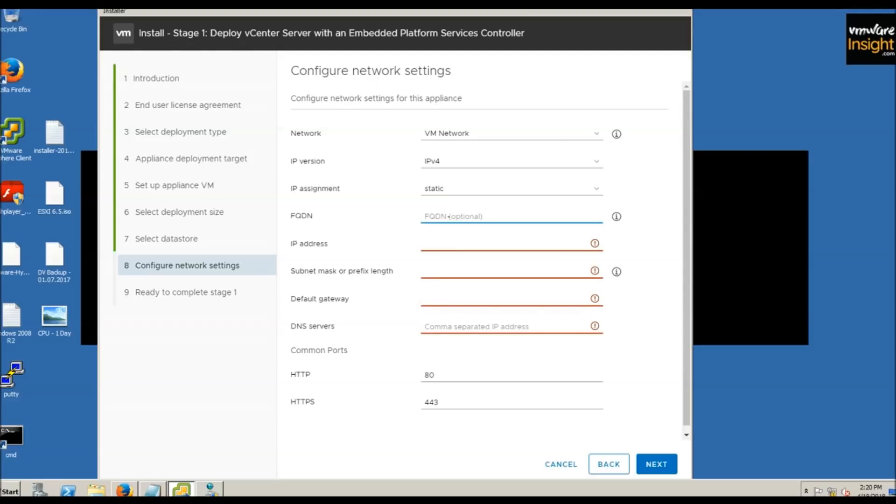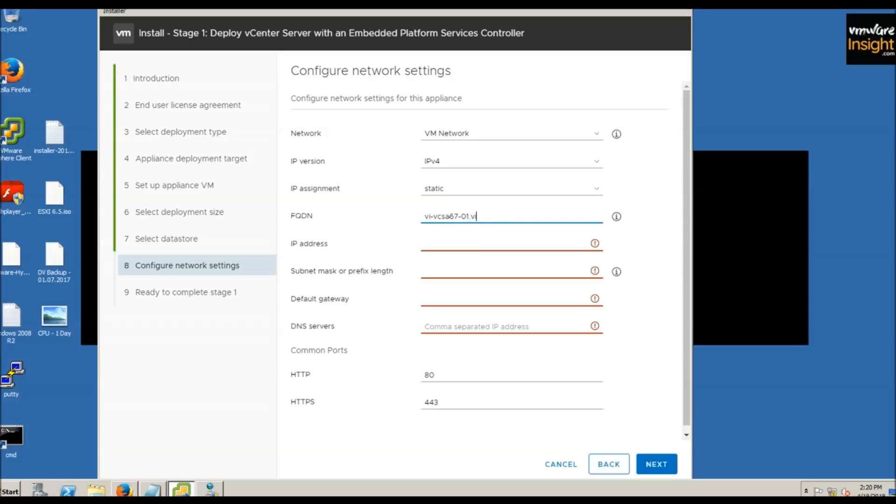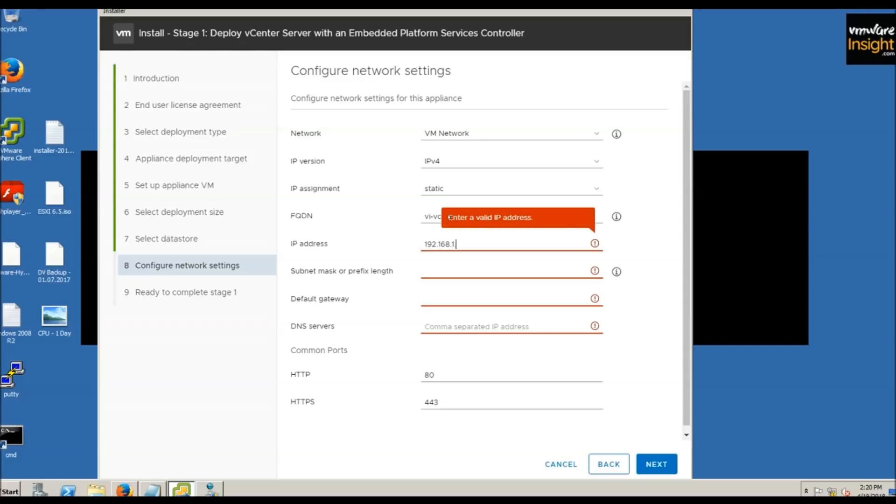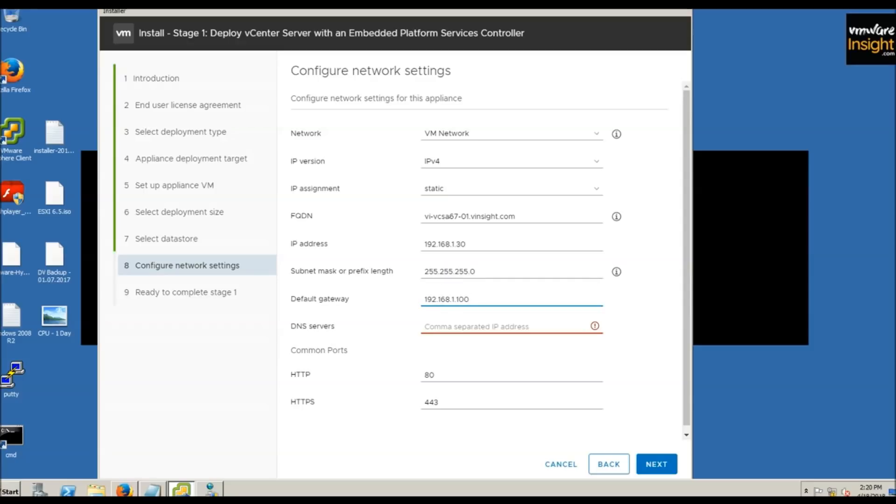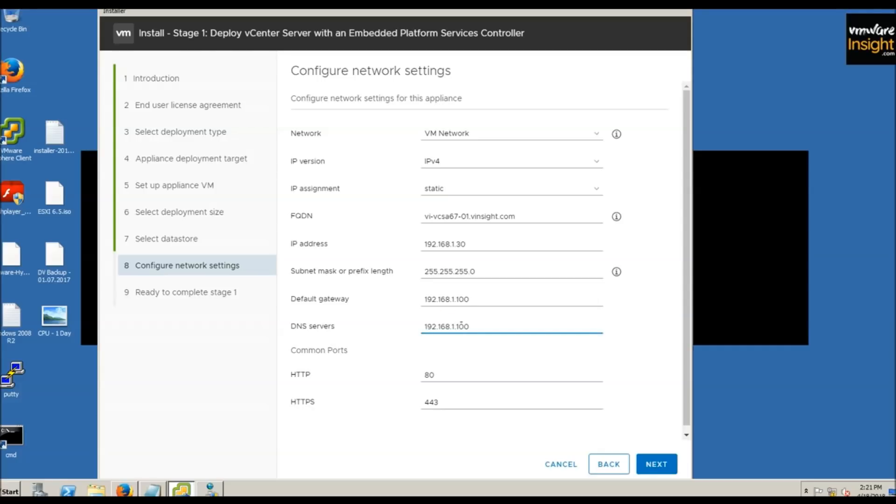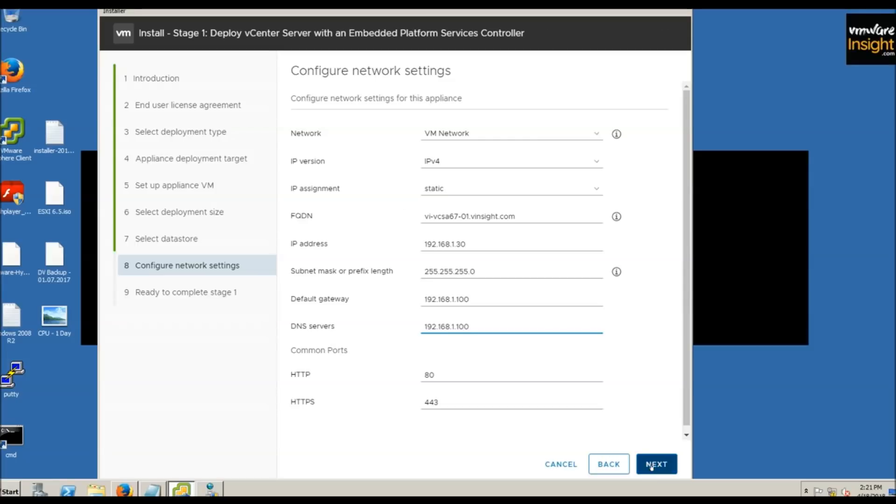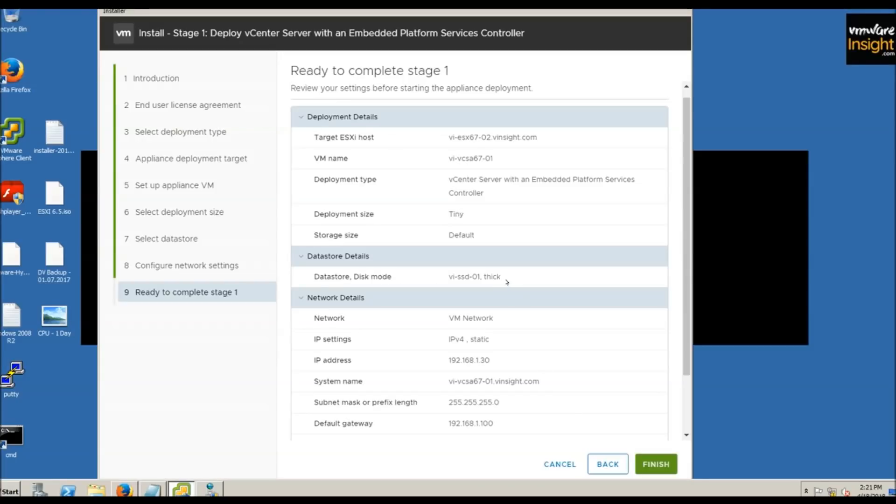It's automatically picking up information from a previous installation I did. Let me clear this. For FQDN, I'm entering vi-vcsa-67-01.vinside.com, IP address 192.168.1.30, subnet mask 255.255.255.0, gateway 192.168.1.100, and DNS 192.168.1.100. Verify all the information and click next, then finish.